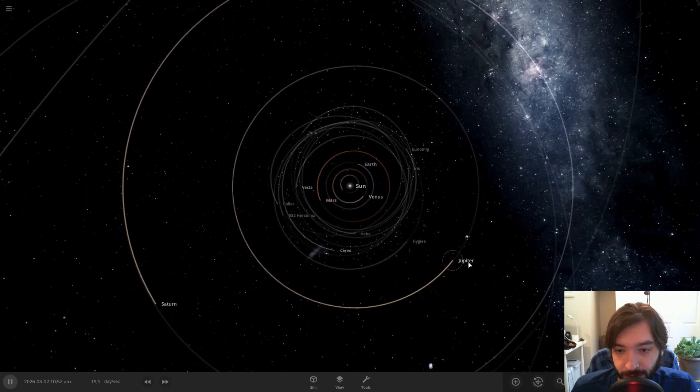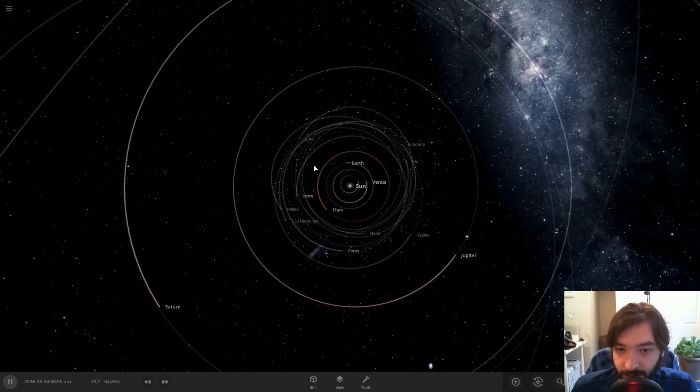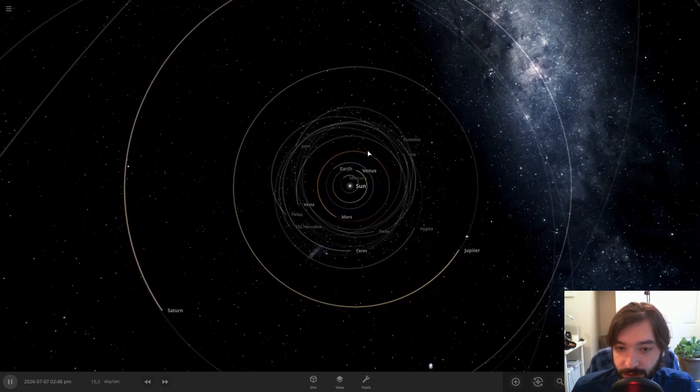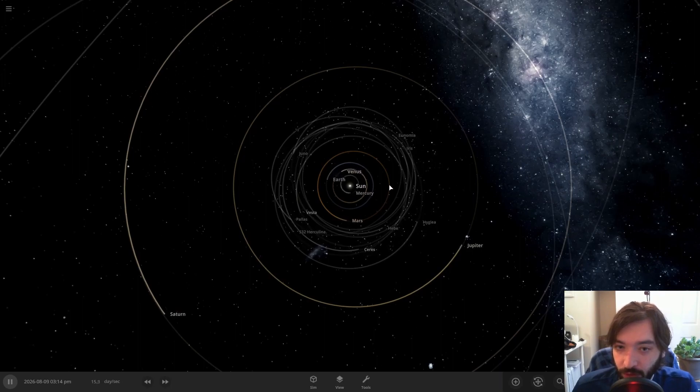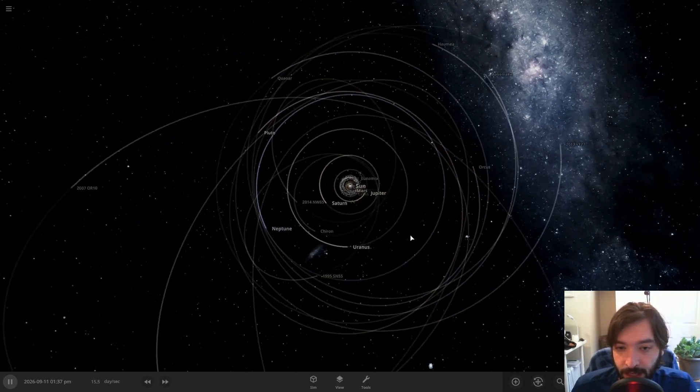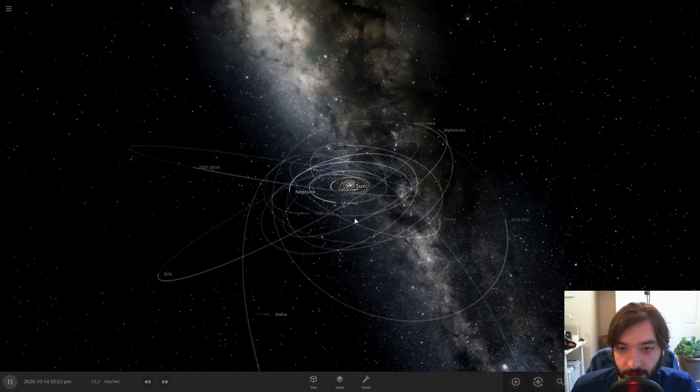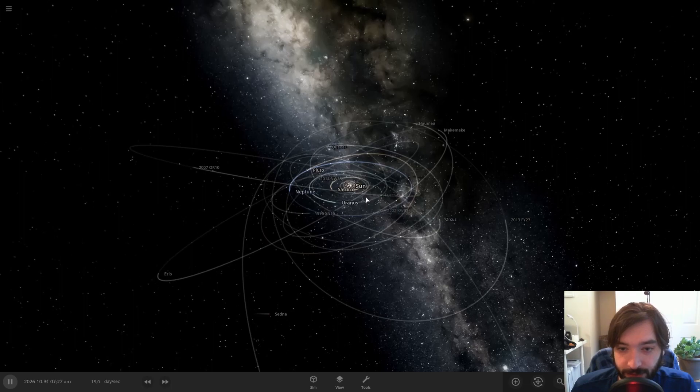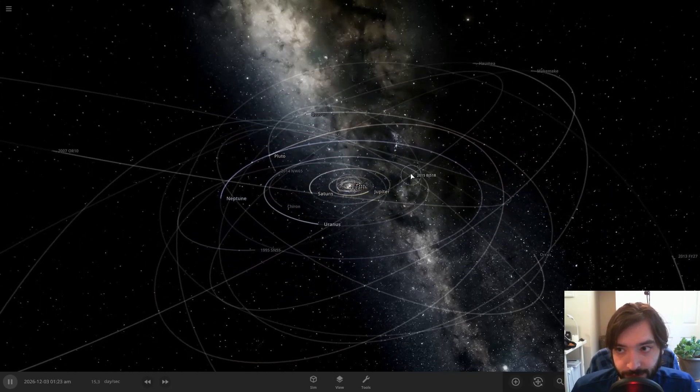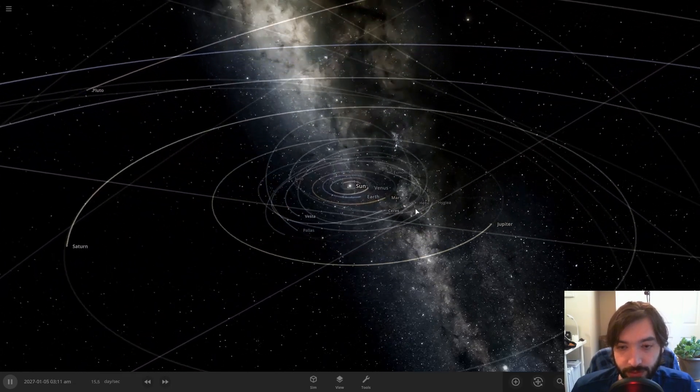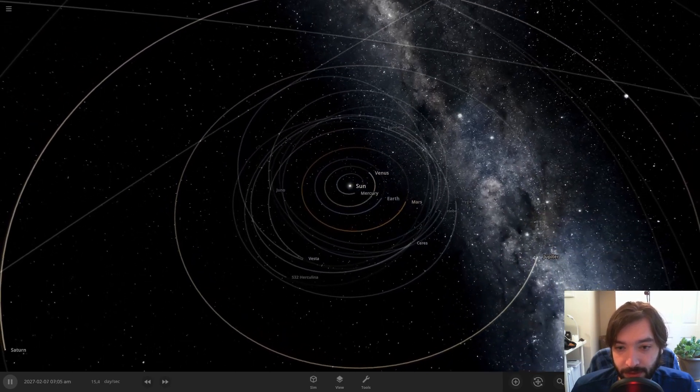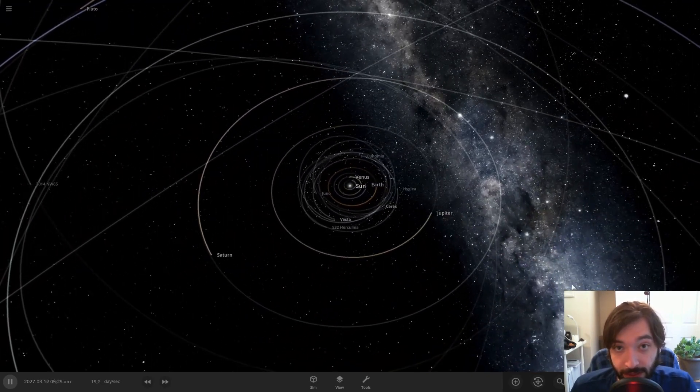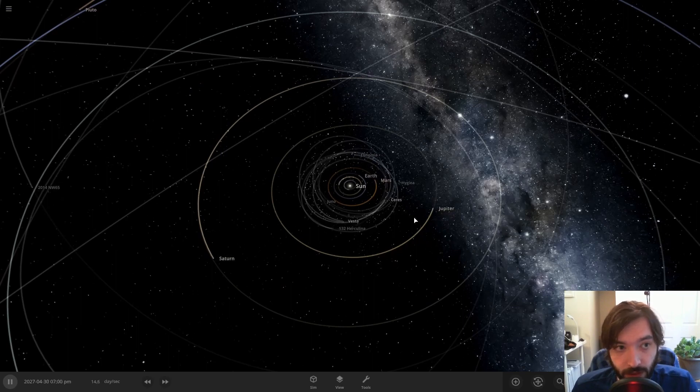But Jupiter, unlike the other planets, is not actually orbiting the Sun. Just about everything else is. In fact, I'm pretty sure everything else is orbiting the Sun, but not Jupiter. So let me show you what's going on.